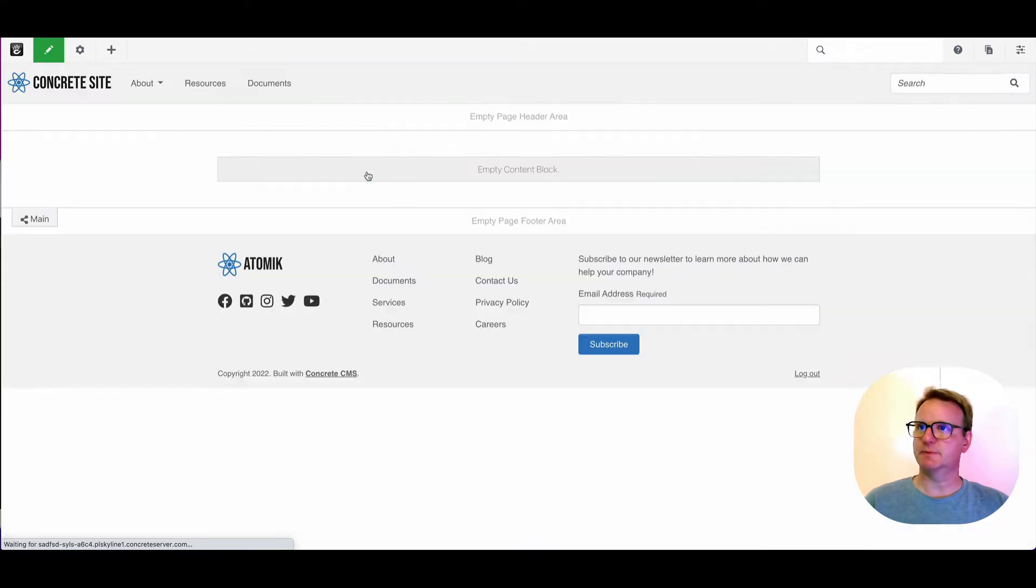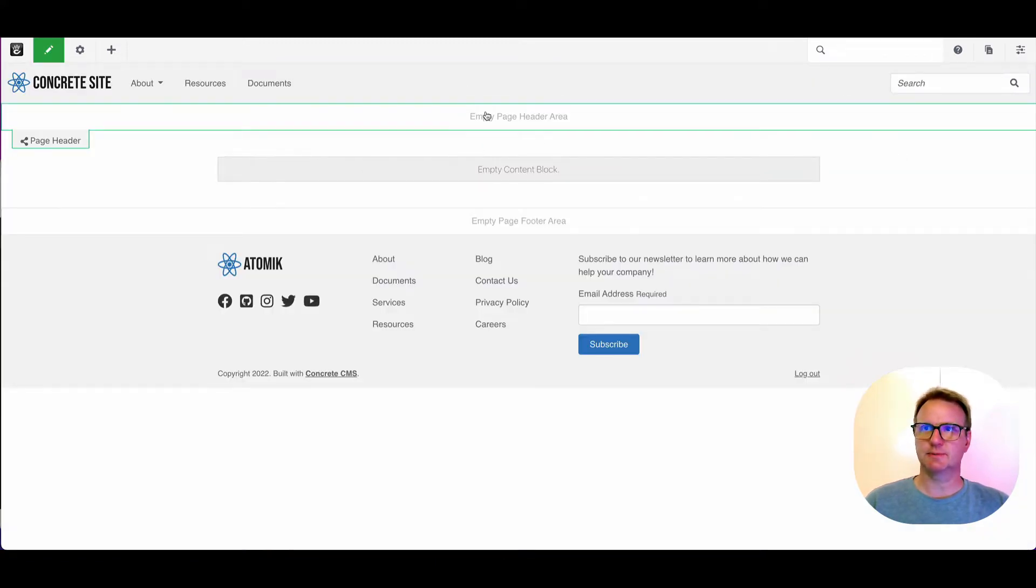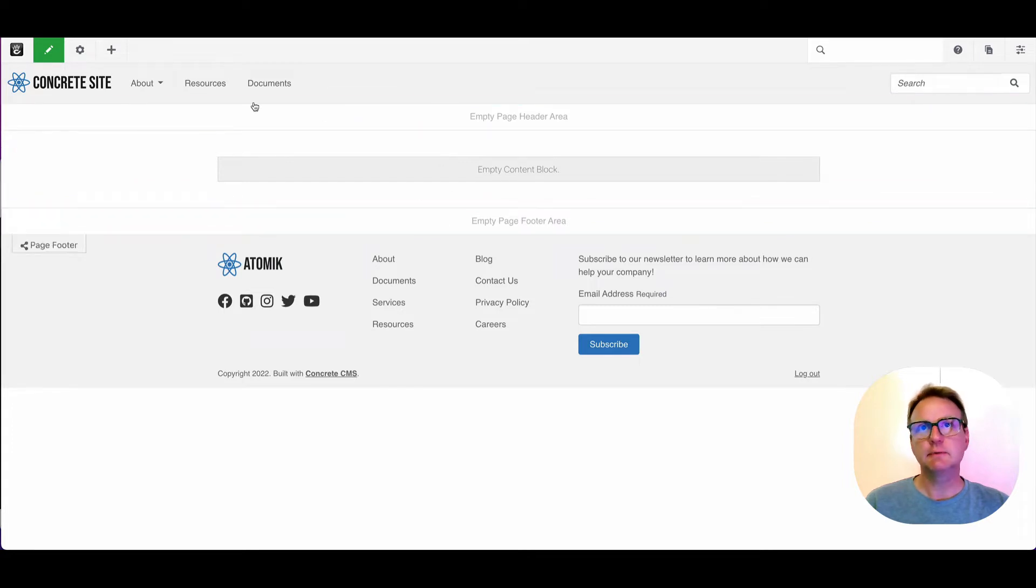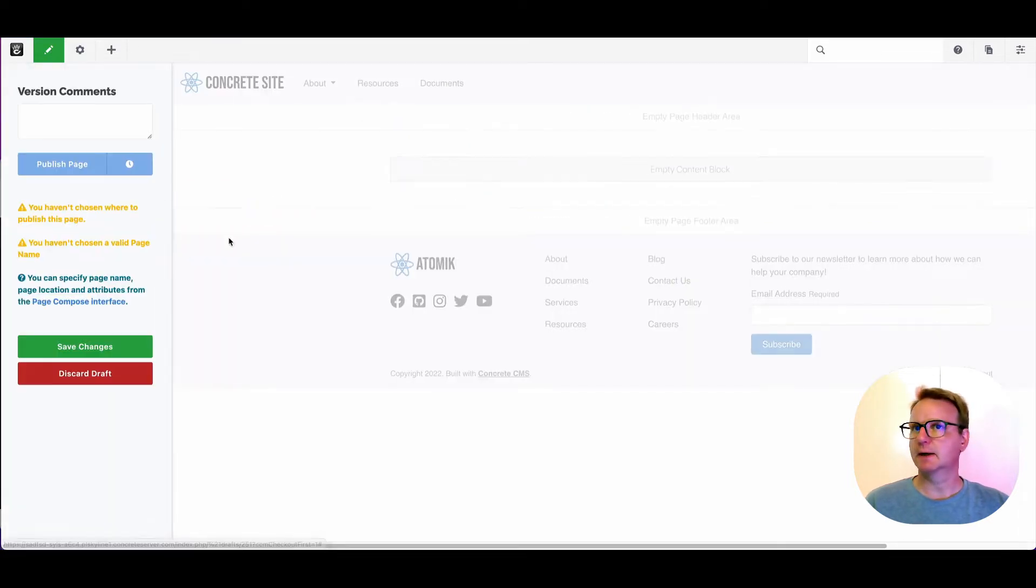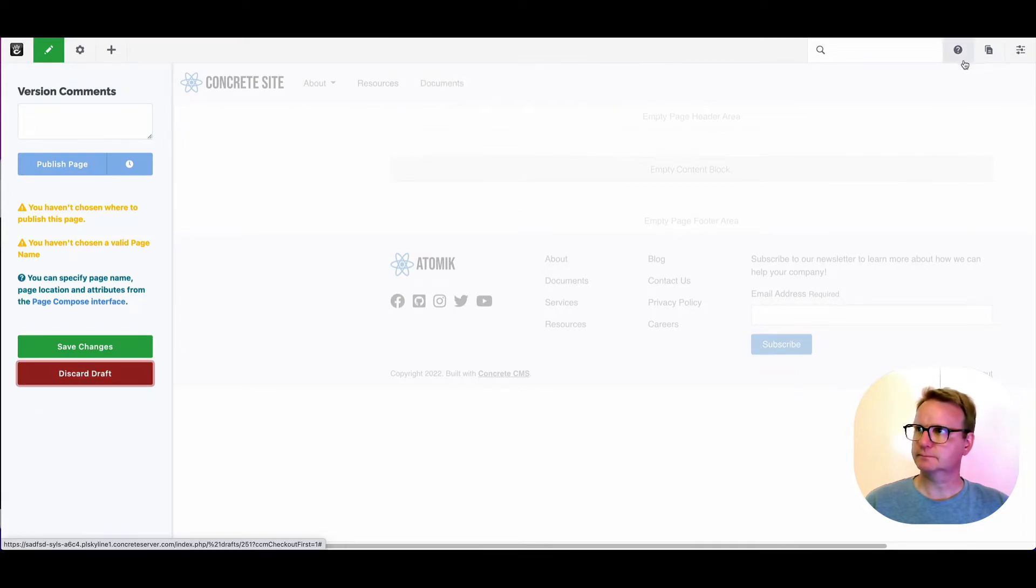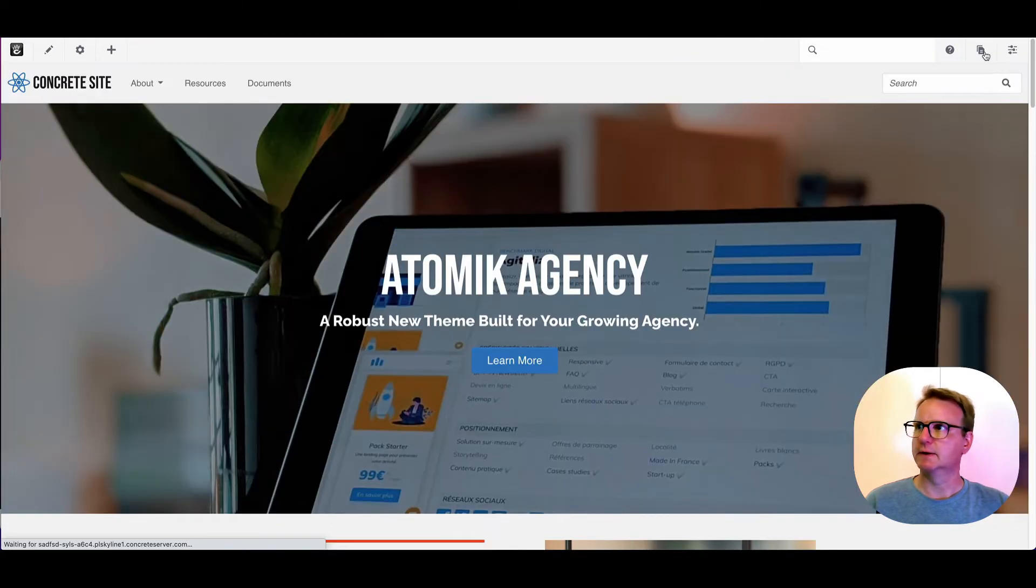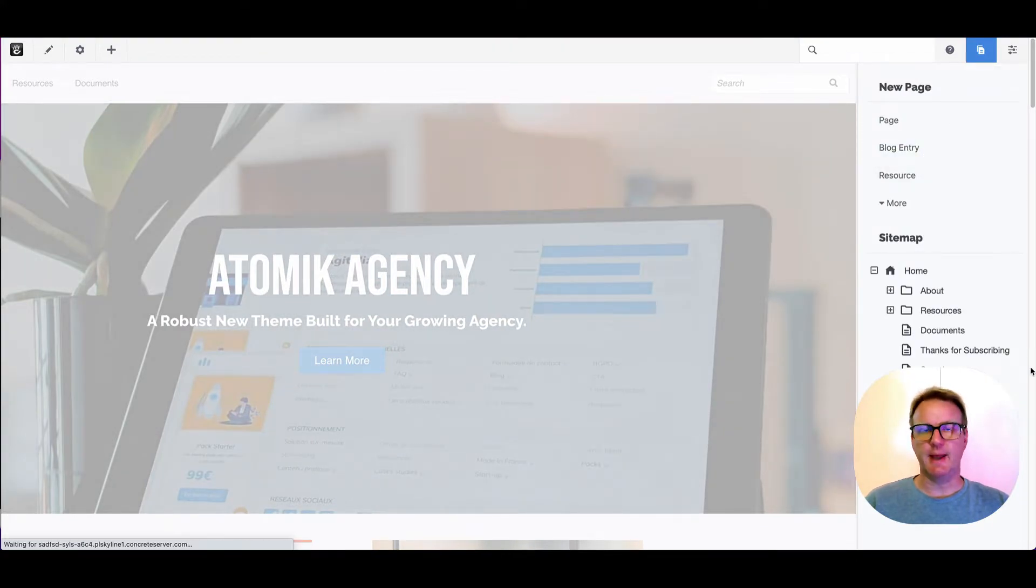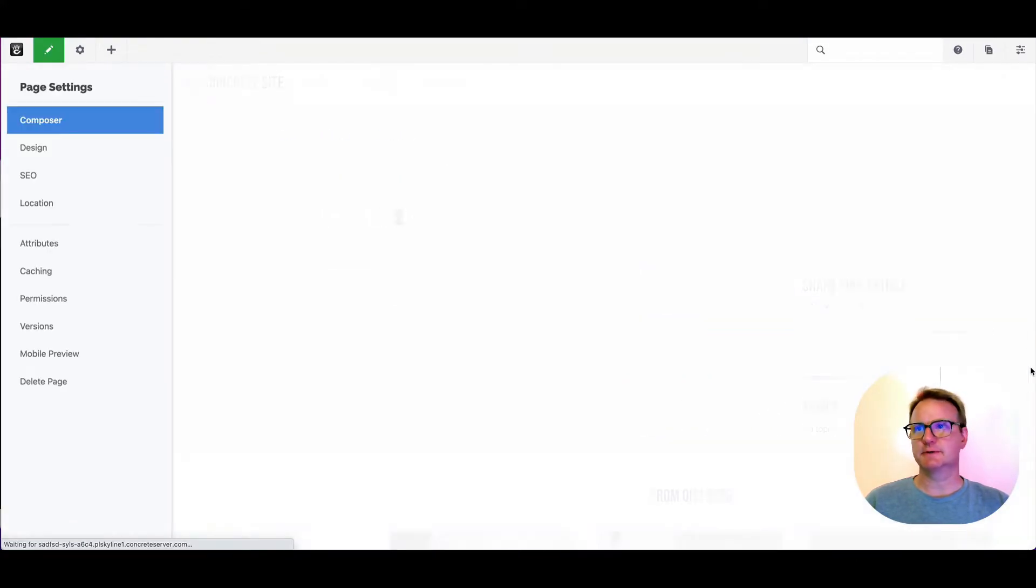If I go to just make an empty page, you can see we've just got some really basic areas. There's not a lot going on in this view. Conversely, if I discard this and go and do something like a blog entry, you'll see my editing experience is different.